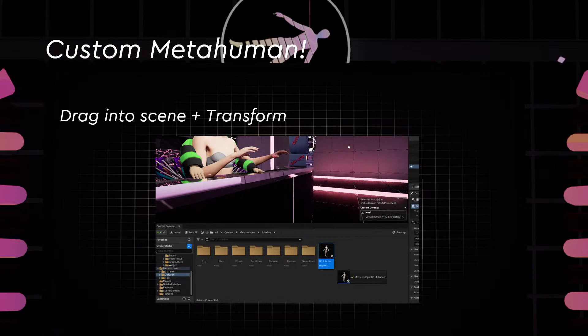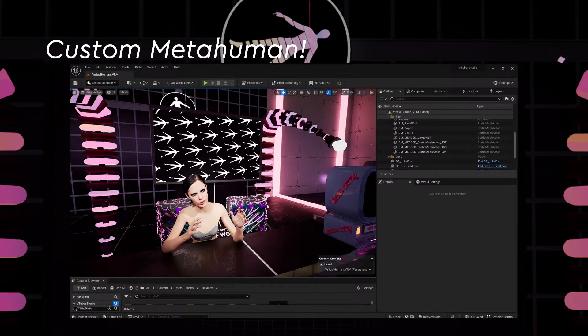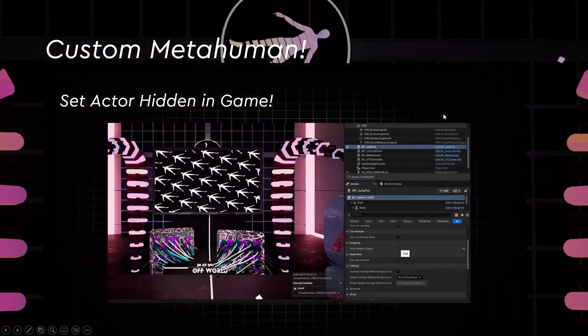In the VTuber studio, what you have to do is drag the MetaHuman blueprint into the scene and then transform it to fit the desk set up. This is the early instance of the MetaHuman and it's not dressed yet, so we're looking into dressing the character later.